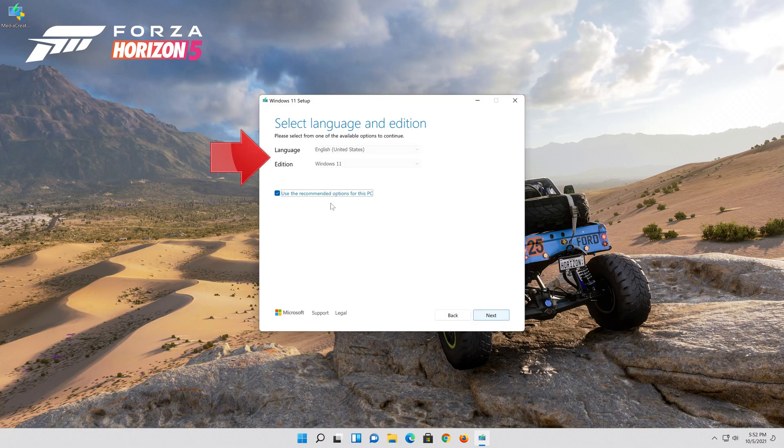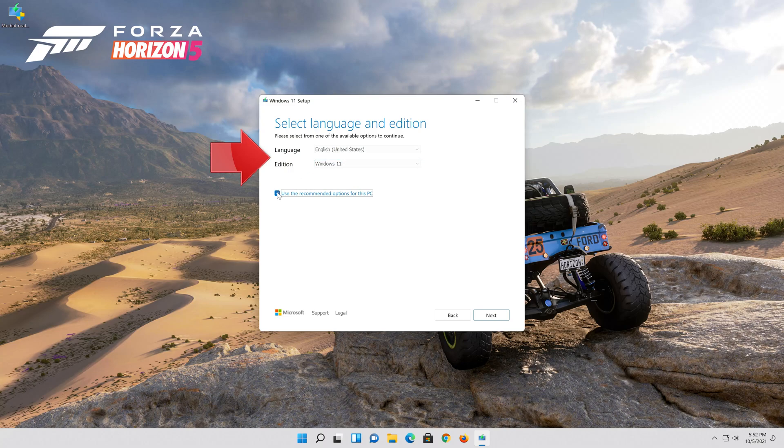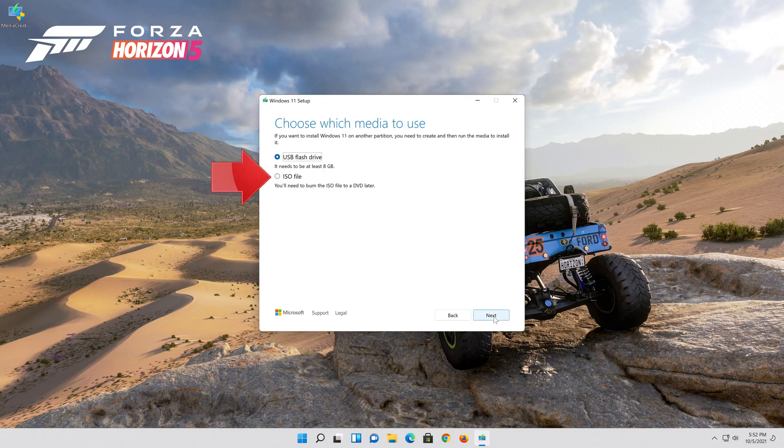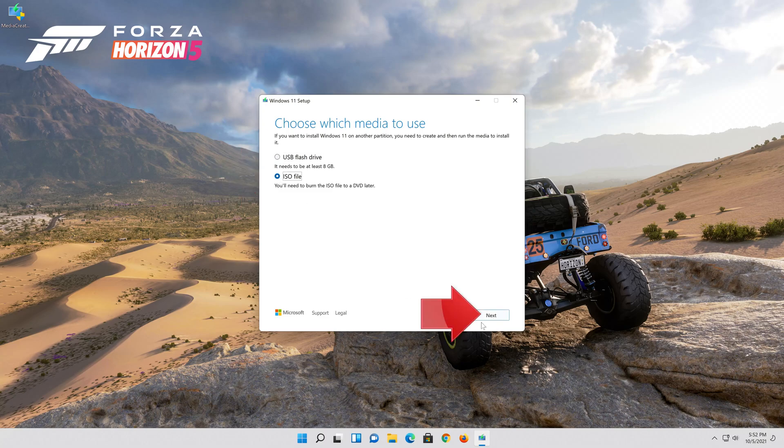Press accept. Select your language and edition. Press next. Select iso file. Press next.